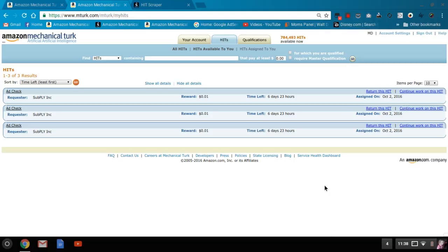Hi, welcome back to MTurk Guide. One thing I wanted to go over that was specifically asked was dealing with CAPTCHAs.